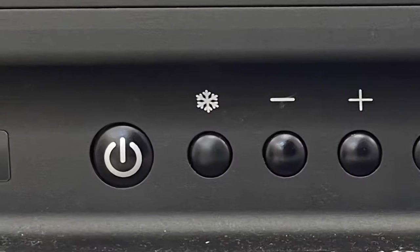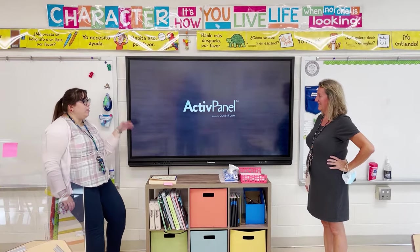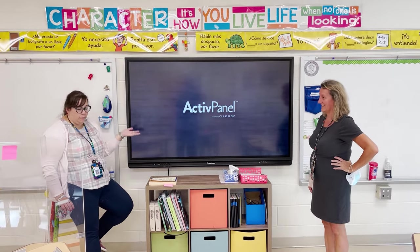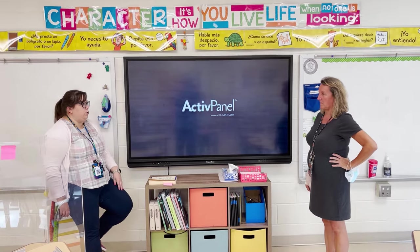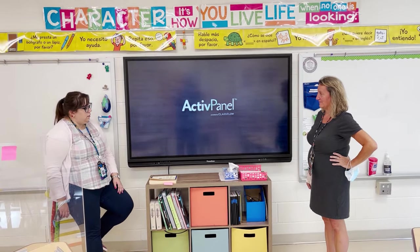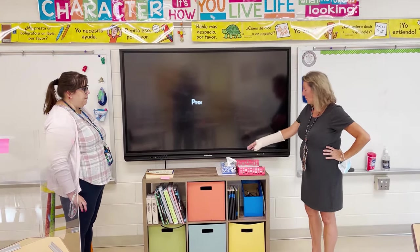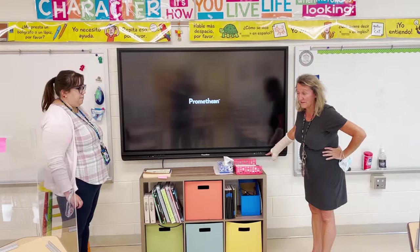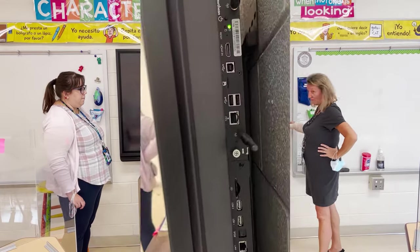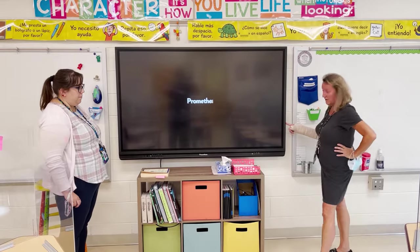First you turn it on, and this is the power button. And then once it comes up, it'll have a password. Some of the boards have a power button that's over on this side or over here. There's a power button either on the very bottom or on the very side over here.